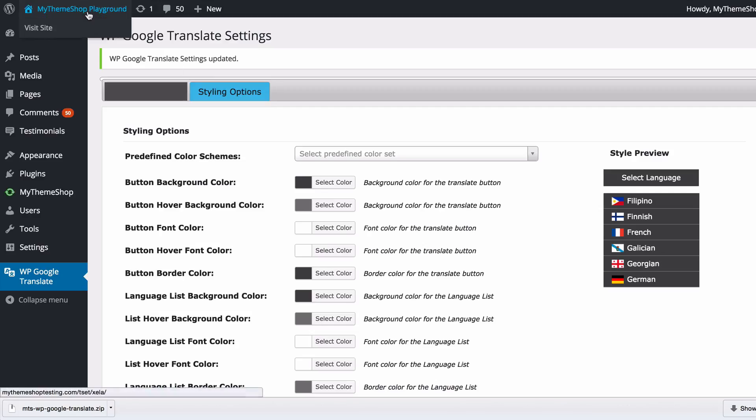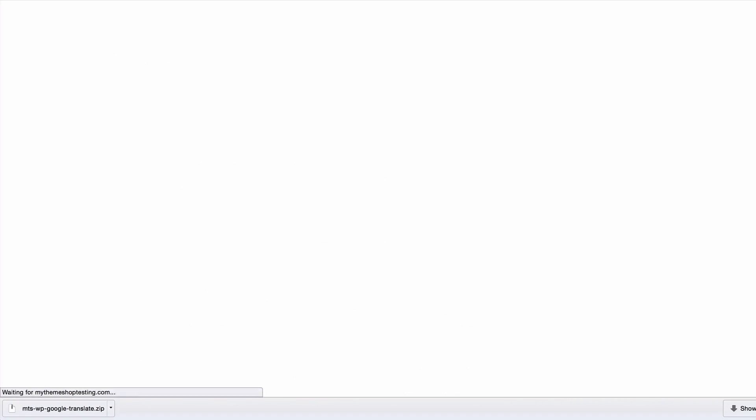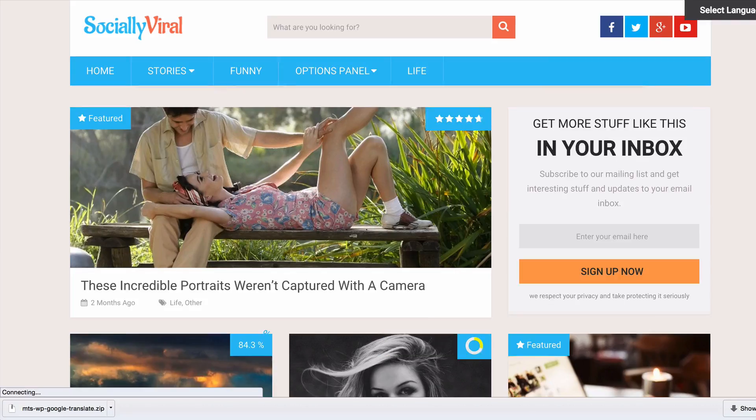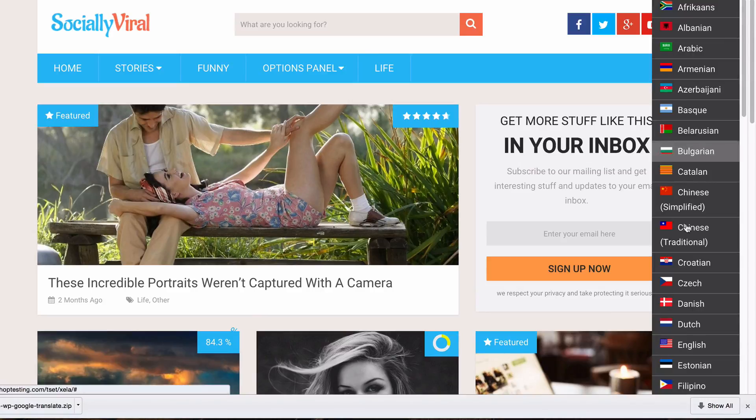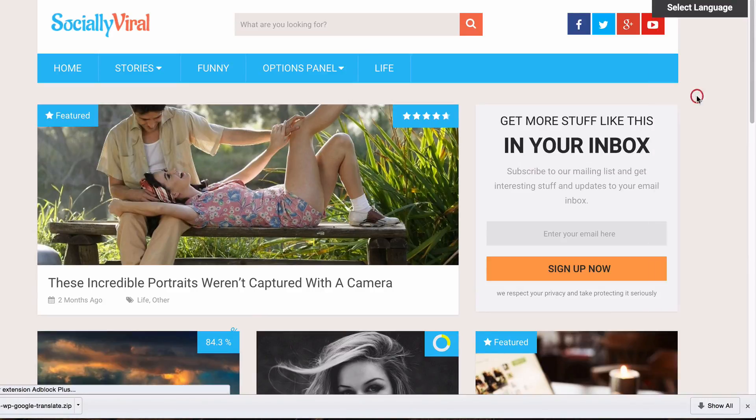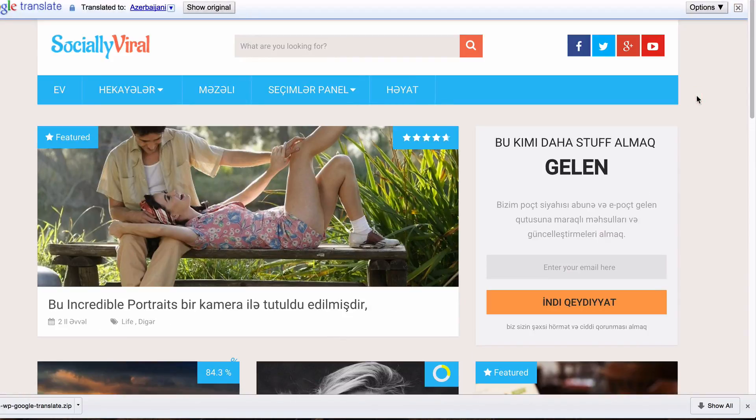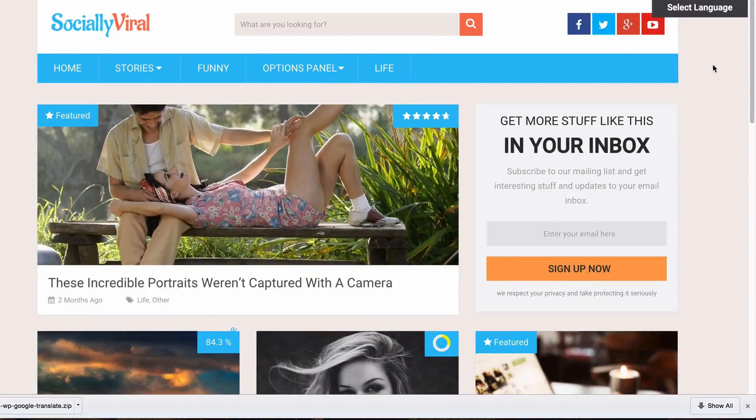Now when we visit our website, visit our blog, we're going to see on the top right we've now got a select language button. Clicking any of these is going to translate the site automatically into a different language that we've selected, and this will be obvious to your users.